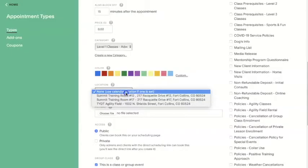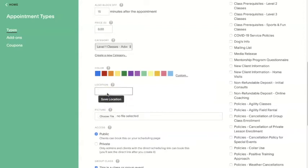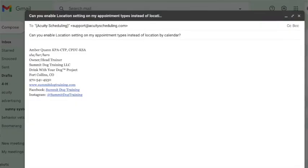For location information, this setting is one that you have to request the Acuity team support desk to enable for you. I've found it to be very helpful for many of our group classes that always occur at the same location. If you don't see it on your screen, that's why — send an email to Acuity if it's a feature you'd like and they can enable it on their end.